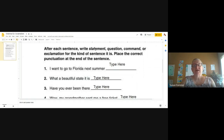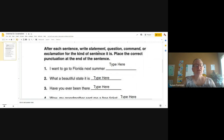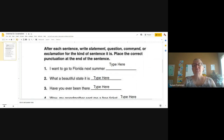Let's take a look at our instructions for this worksheet: after each sentence, write statement, question, command, or exclamation. You can see that we're adding a little bit every day. One day we were just determining whether it was a statement or a question, then we had to add command, and now we're going to determine whether it's a statement, question, command, or exclamation.